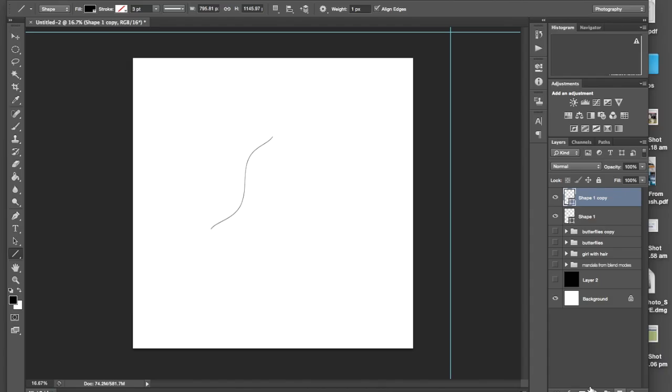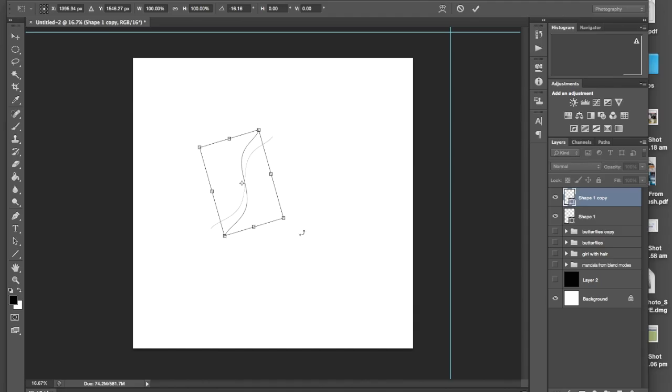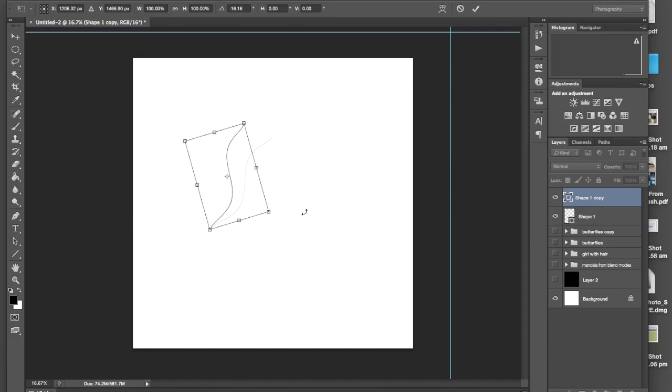If you duplicate it by either dragging and dropping or control J, and then command T or control T depending on your computer, you can even rotate it, maybe bring it to the side here.